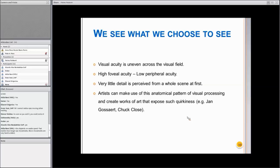Visual acuity is uneven across the visual field, and yet we see everything as sharp and focused, although we know it's not. We know there is high foveal acuity and low peripheral acuity, and that very little detail is perceived from a whole scene at first — but we know that in a rational way. Even if we try consciously, we cannot see the world focused only in the center with everything around unfocused, unless we use physical tricks or devices to provoke that.